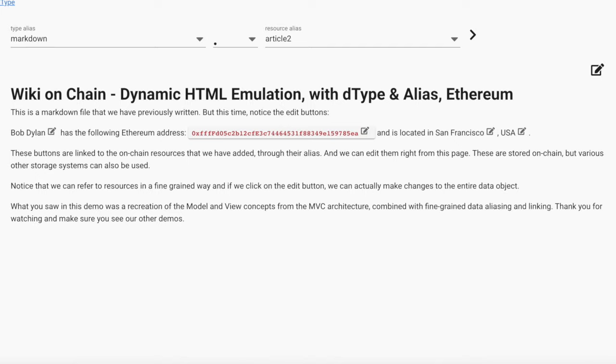This was the equivalent of the static HTML era. We are now recreating the dynamic and reactive HTML experience for decentralized applications.